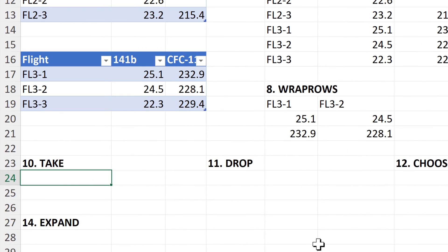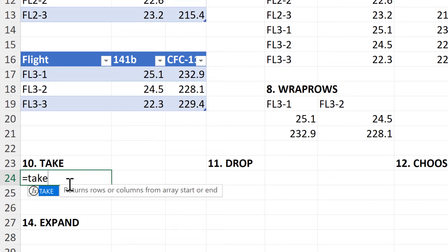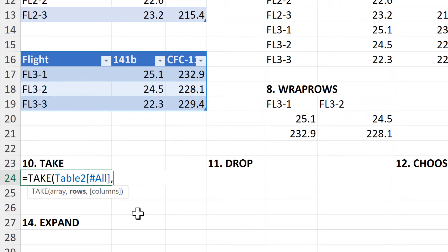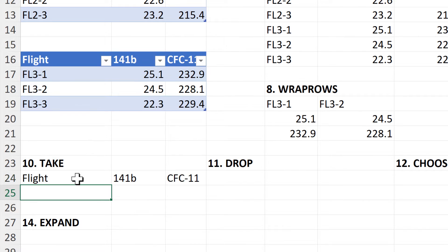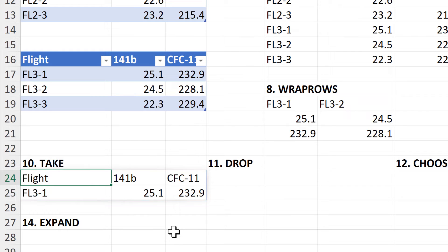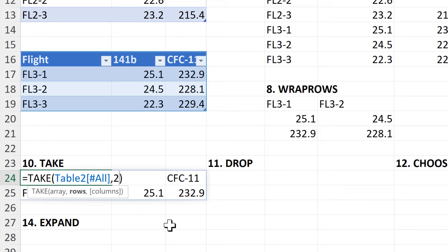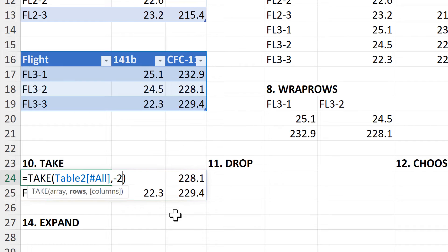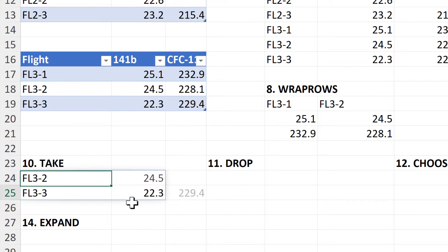The next formula is called Take, and this will allow you to take particular rows and columns from an array. So if I select this table here and make the rows 1, then it will take the first row. If I change this to 2, then it will take the first 2 rows. With the Take formula, you can also have negative numbers, so if I put minus 2 in here, then it will take the last 2 rows. We can also take columns as well, so if I put 2 in here, then it takes the first 2 columns.